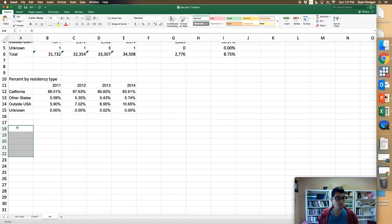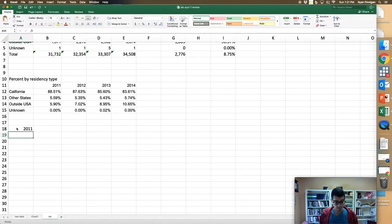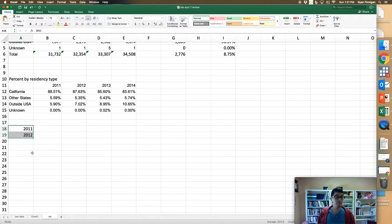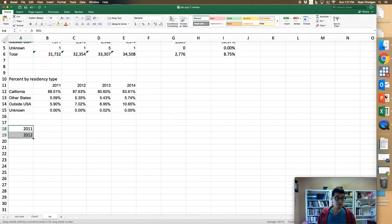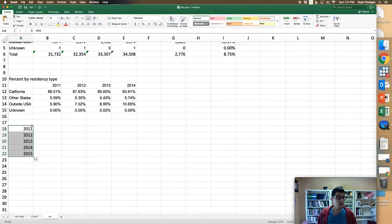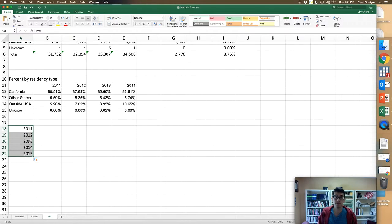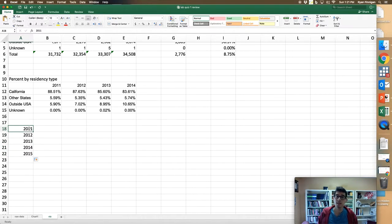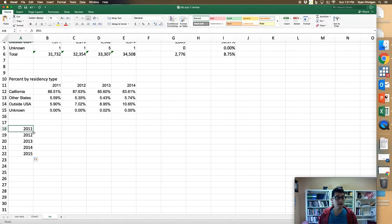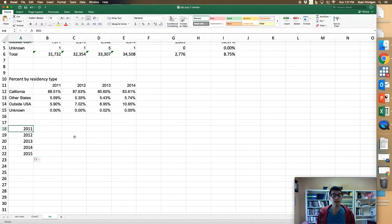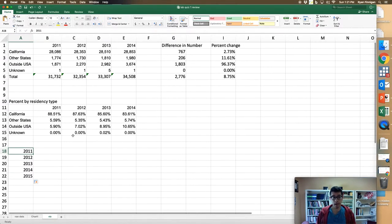What if instead of just putting in 2011, I put in 2011 and 2012, highlight that, and I want to fill five different cells? I grab this, pull down, and boom, Excel managed to recognize the pattern and it went down to 2015 like I was hoping it would. So when a quiz question asks you to do that kind of function in Excel, you can just have it open, give it a shot really quick, and then report what happens.